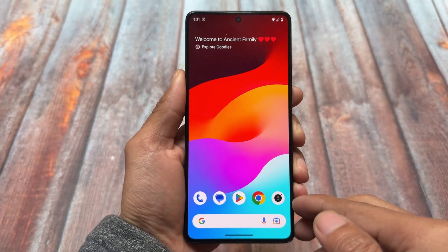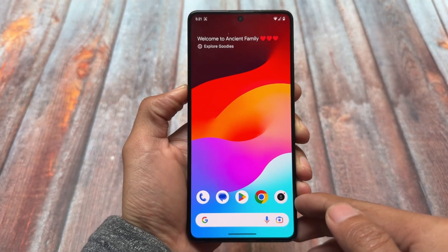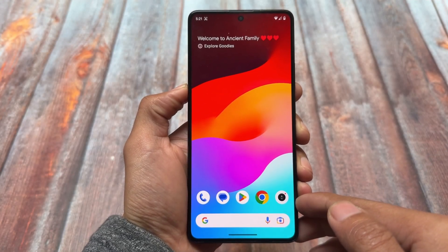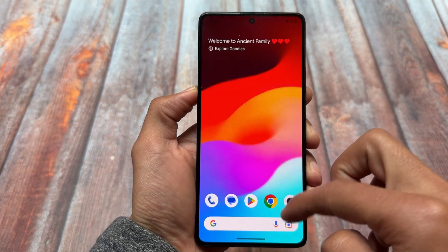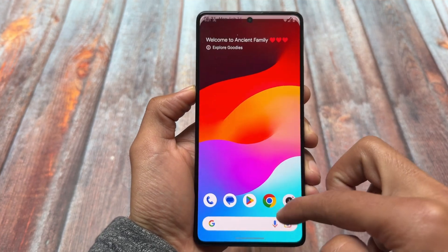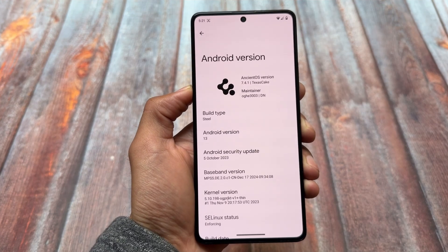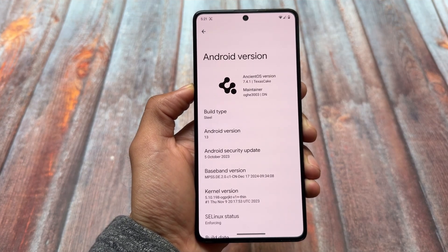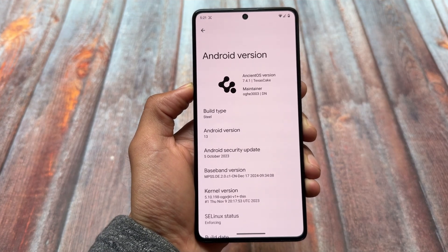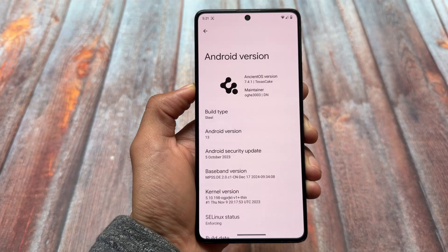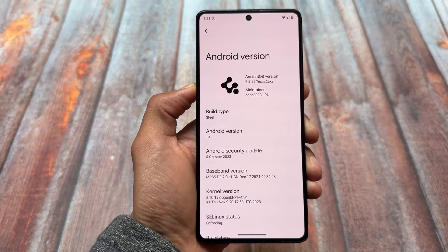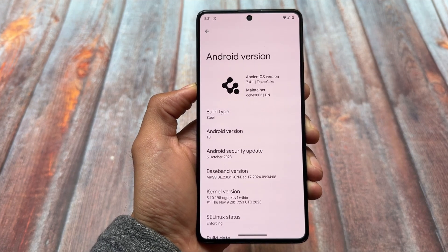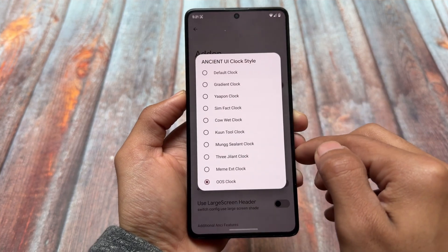This is Ancient OS, one of the custom ROMs which was outstanding at one point, but it's been a long time since the last update. I tried this custom ROM in 2025 after a long time, just to see if something is unique in this one which is not even present with Android 15 or Android 14 based custom ROMs. We will have a quick look at all of those things in this video, so stay tuned.